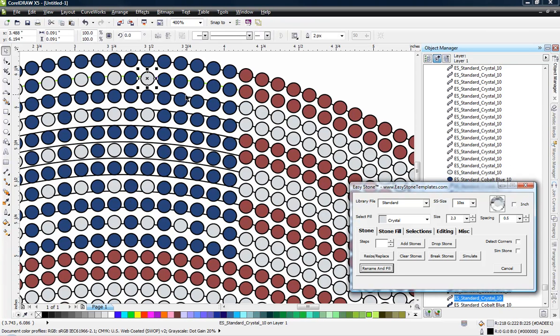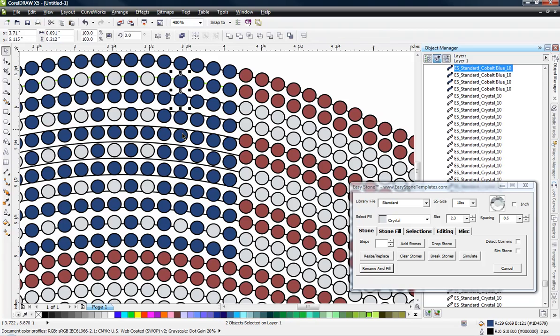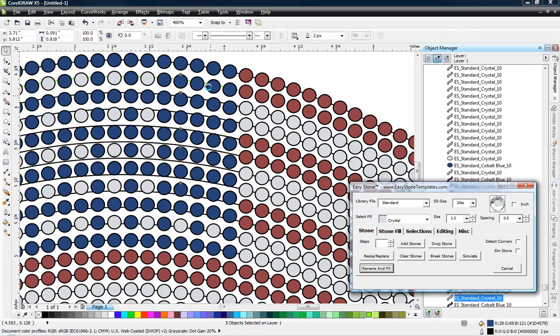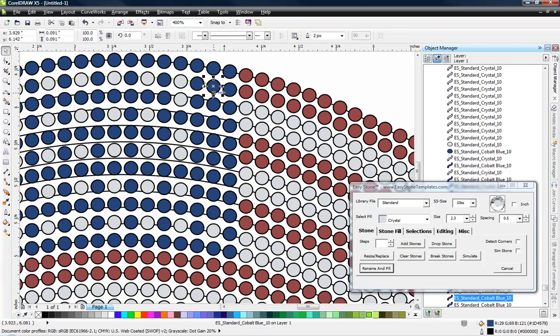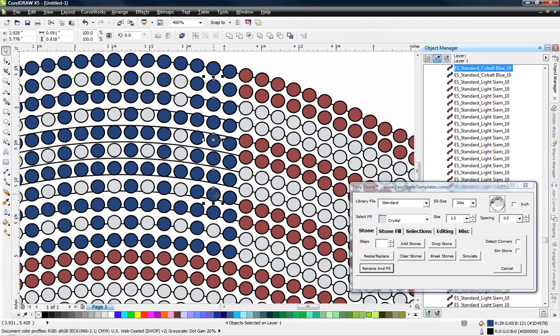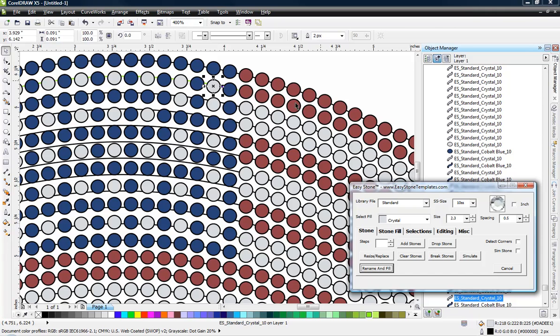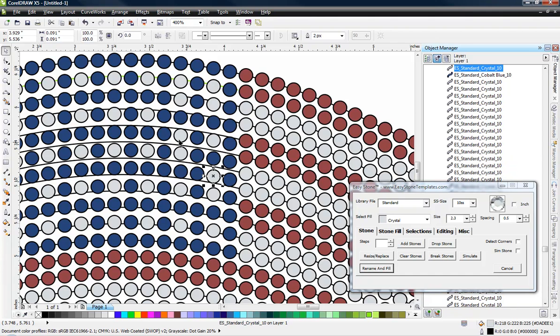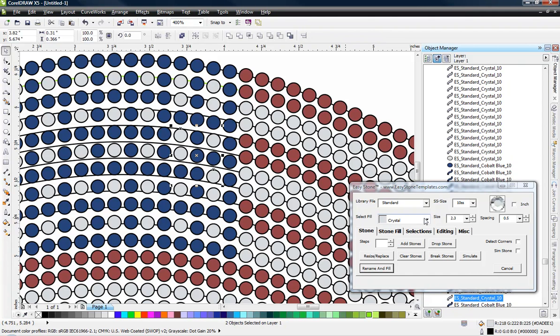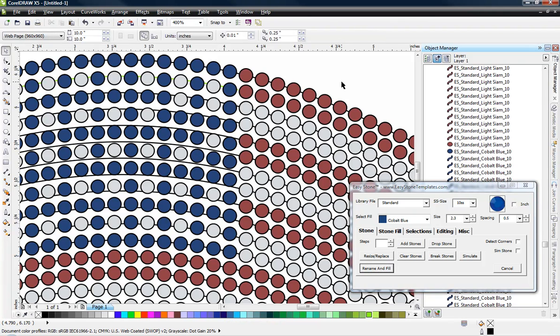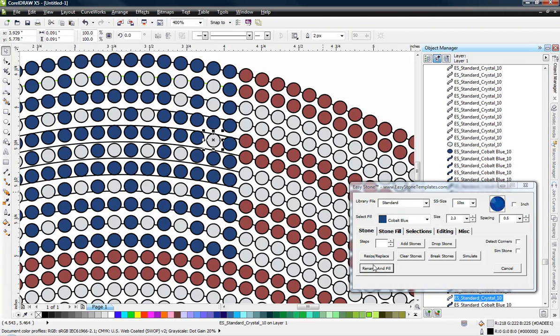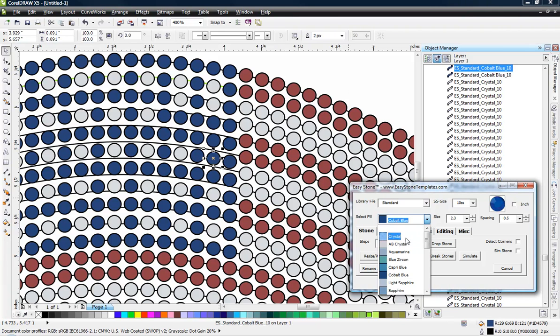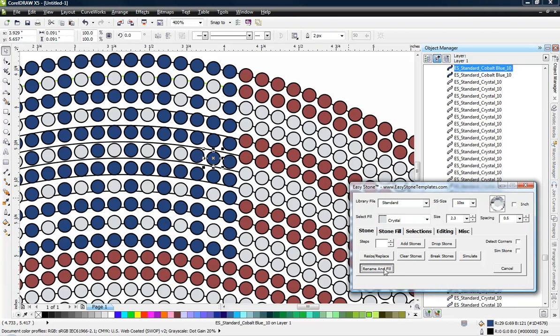So we'll just go ahead and, and again I'm selecting my first stone and then holding my shift key down and selecting the other stones. And I accidentally selected two stones right next to one another. So I did that twice. So we'll switch back over to our cobalt blue. And it looks like this one is why I didn't select. There we go. And we'll switch that back to crystal.